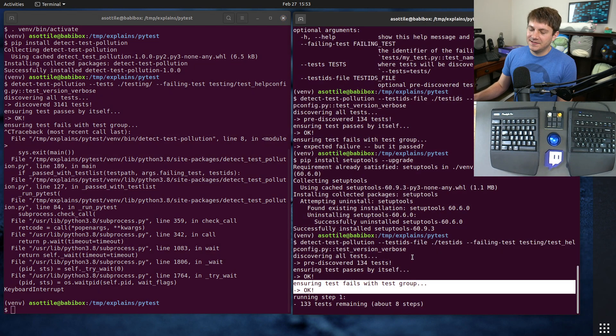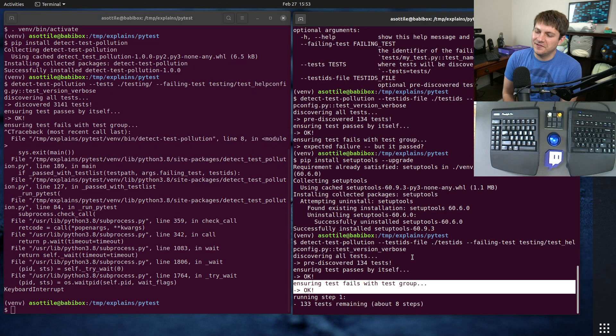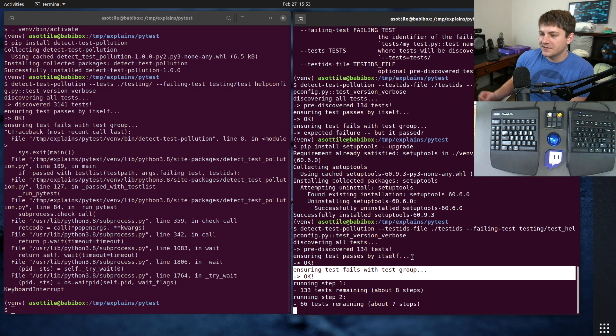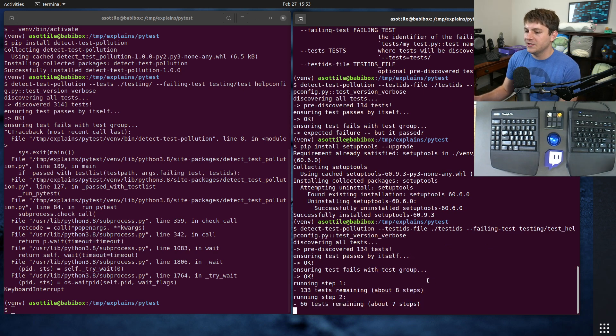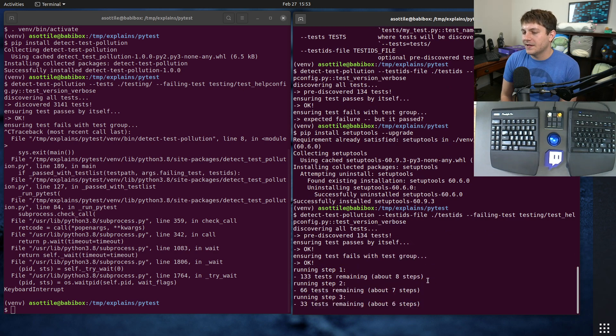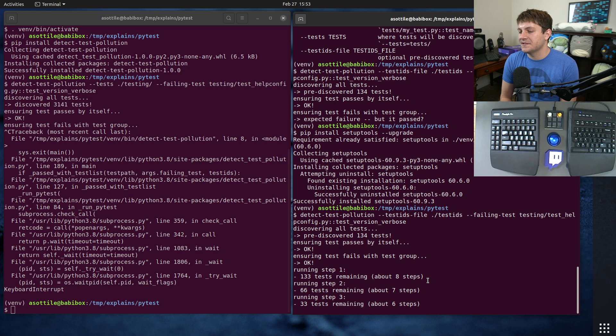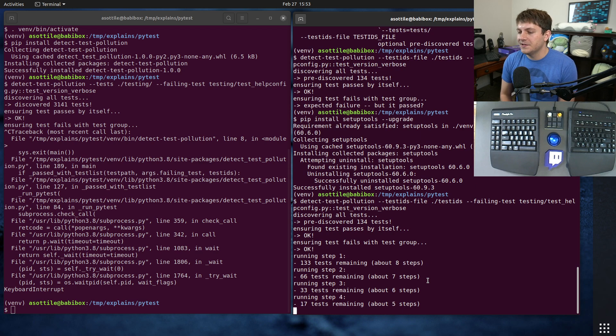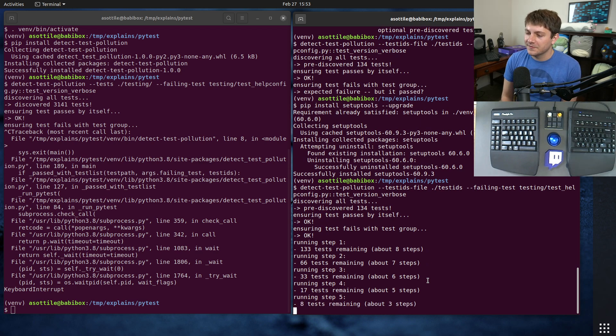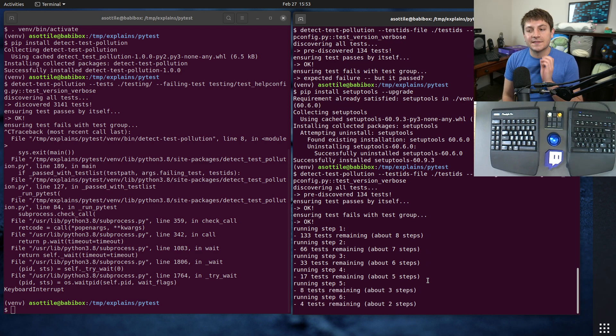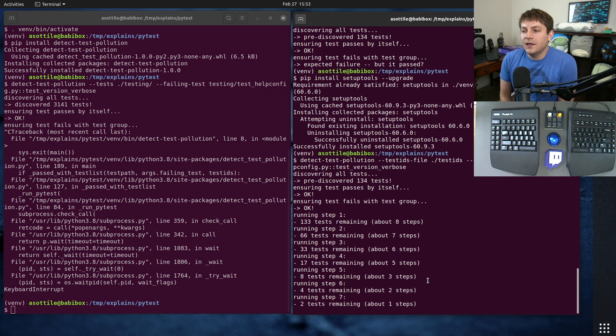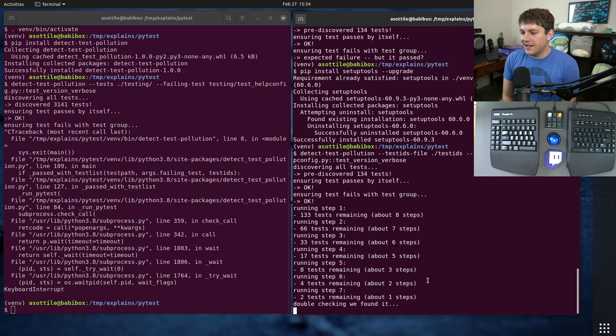But you can see here that now it has identified that it fails and it's going to start narrowing down each of the test runs by cutting off half the tests at a time. You'll see that it speeds up as it goes further and further because it runs fewer and fewer tests, and eventually it should tell us what that failing test is.